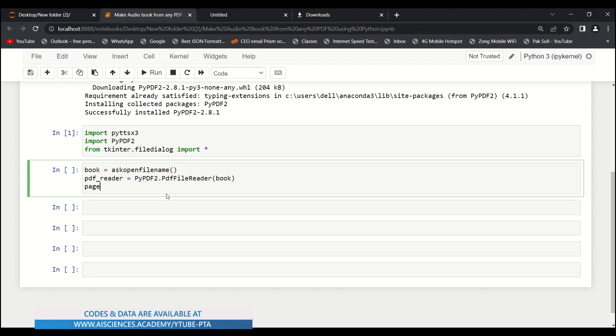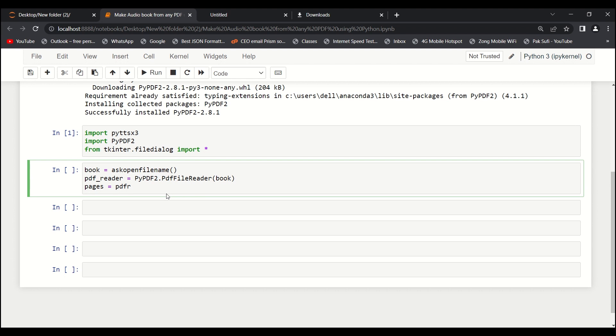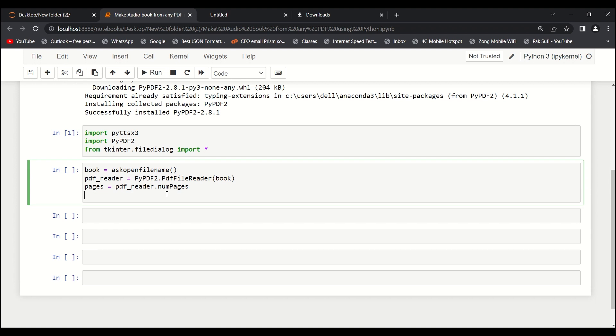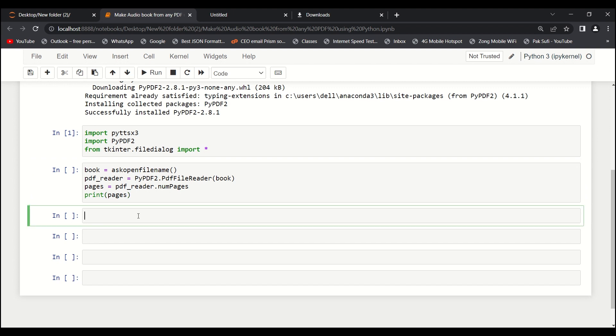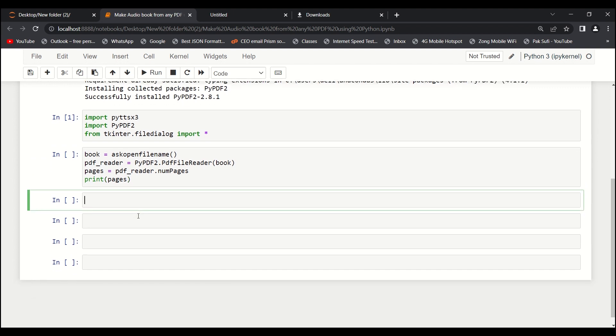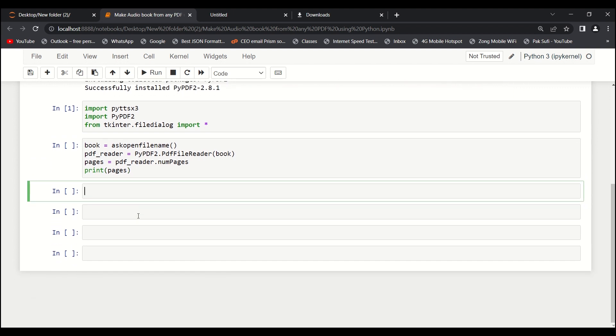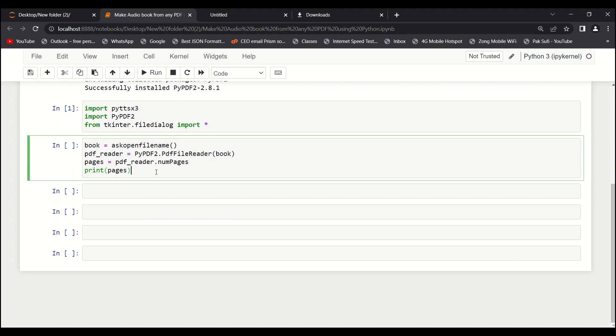Then what we will do is count the number of pages. We'll say pdf_reader.number_of_pages. Great. And then let's just print the number of pages. The next thing we want to do - let's just run it first.